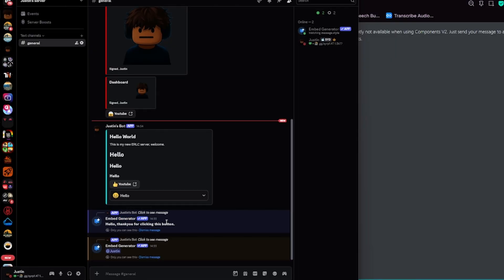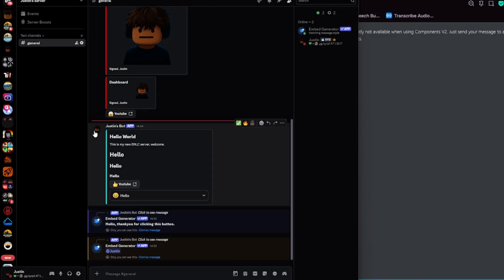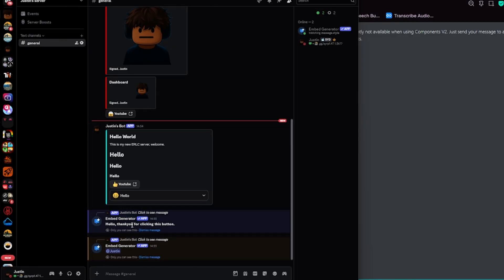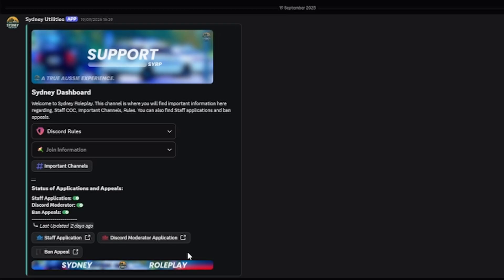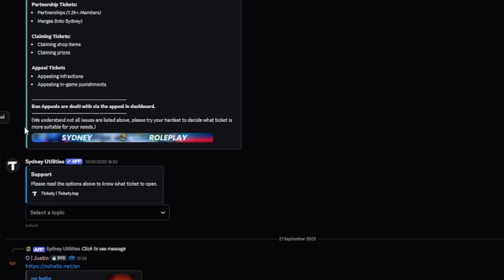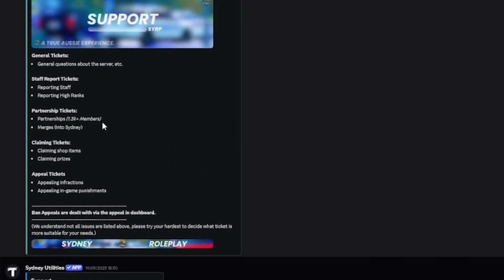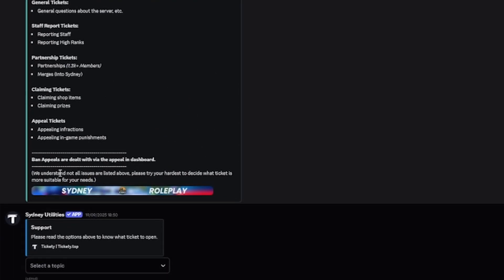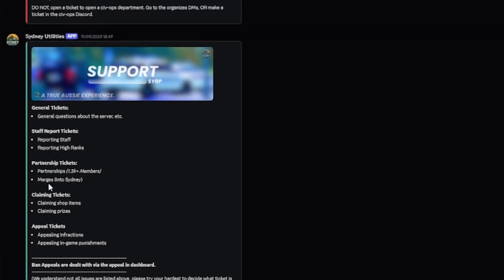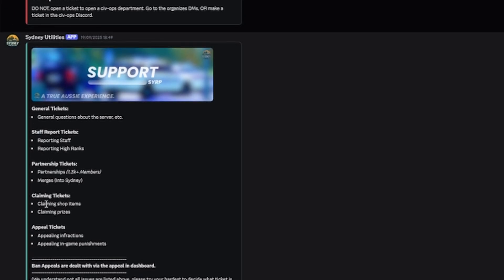I hope this tutorial helped. This is what I actually used to make all of the Sydney dashboards. So you can get really technical with this, with images and even things like embedded menus. Anyway, I'll see you on the next one.